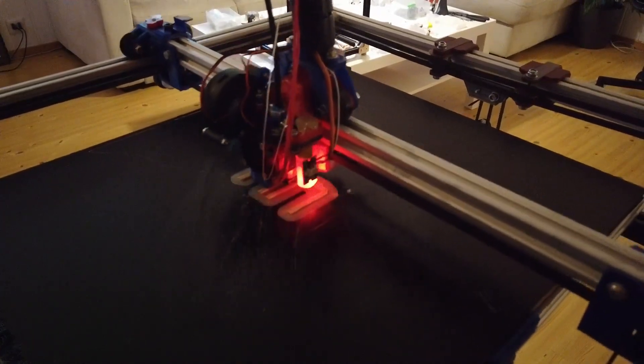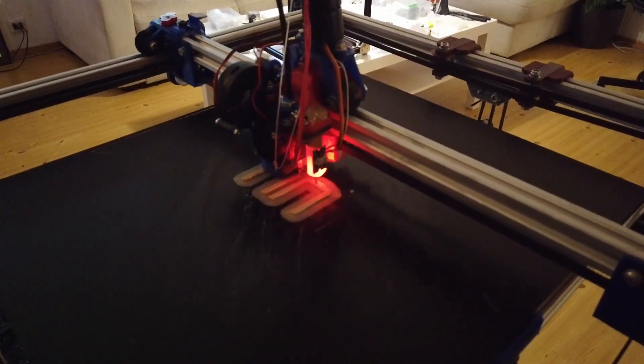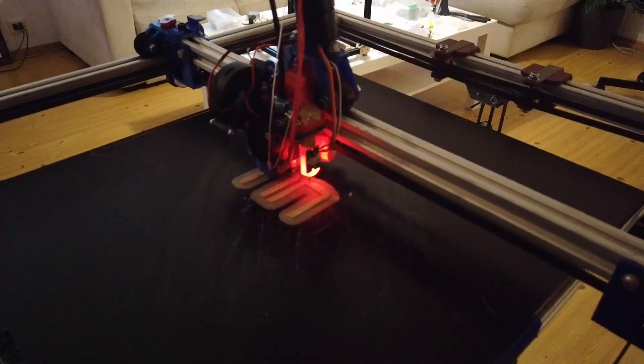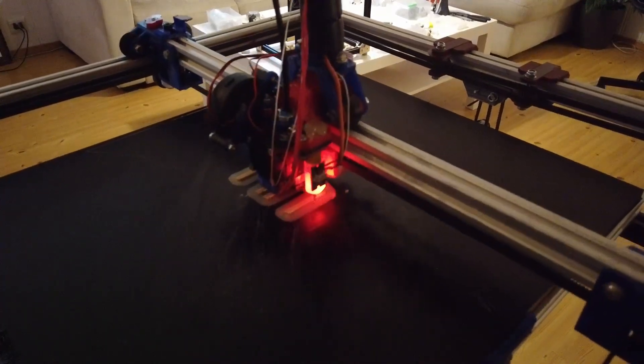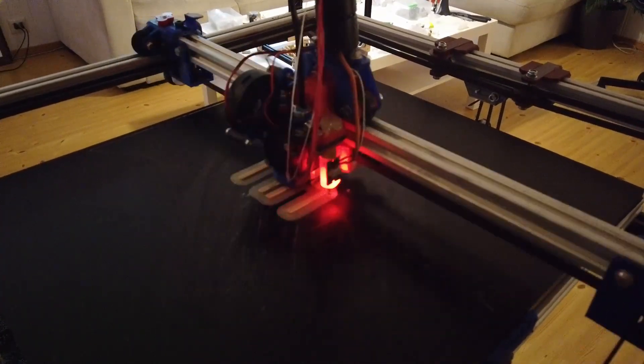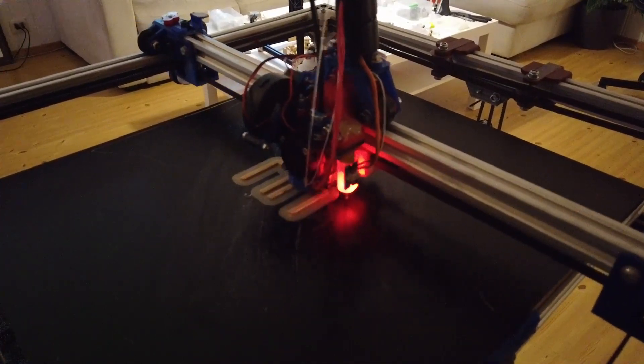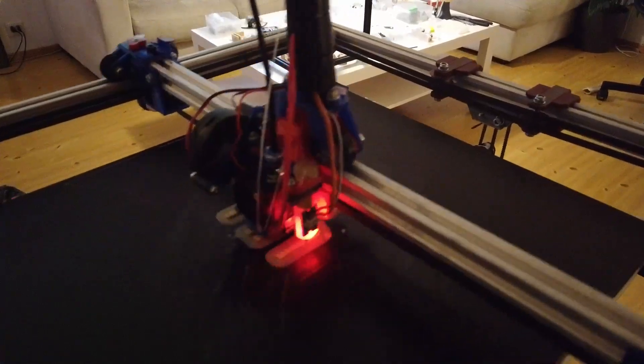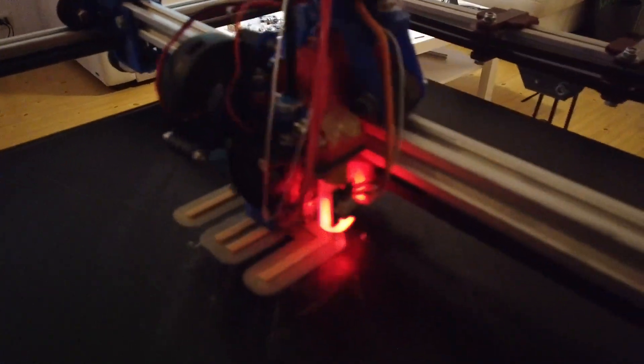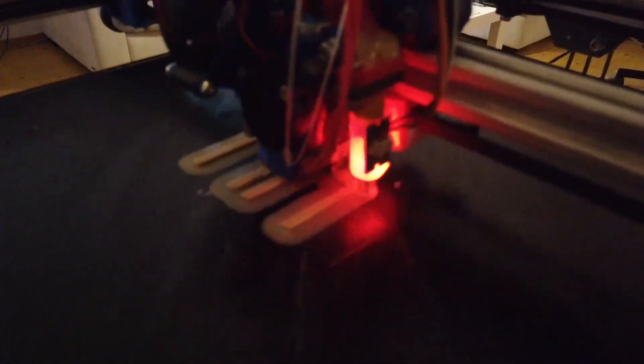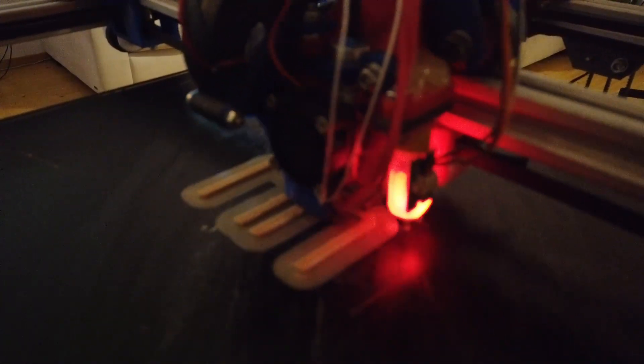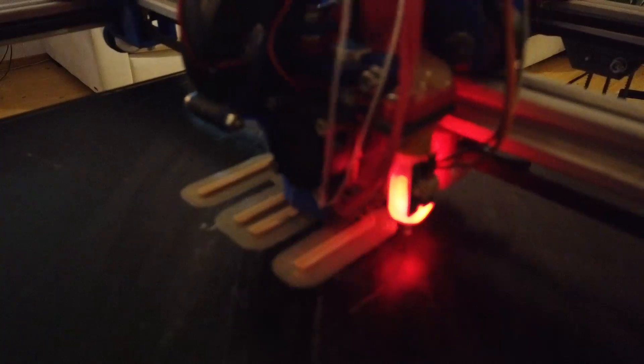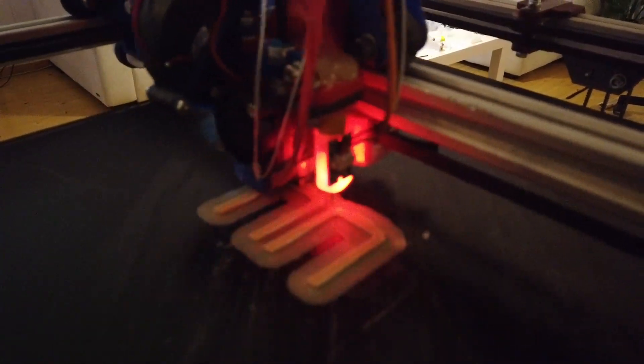And then what you're seeing now is 100, so this is 100 print speed and 200 travel speed. Of course, the outer perimeter is 50, everything else is 100.